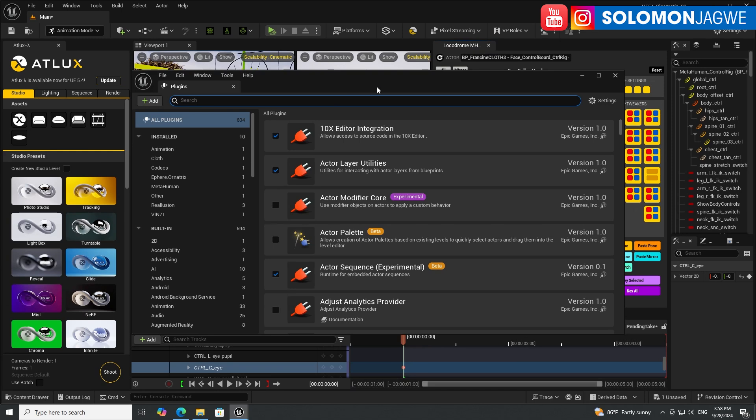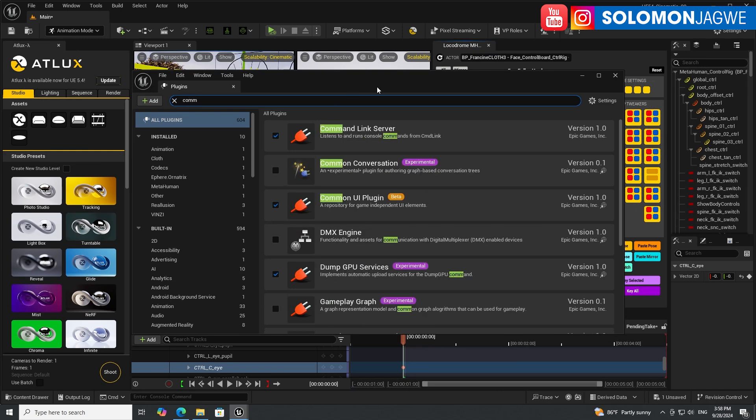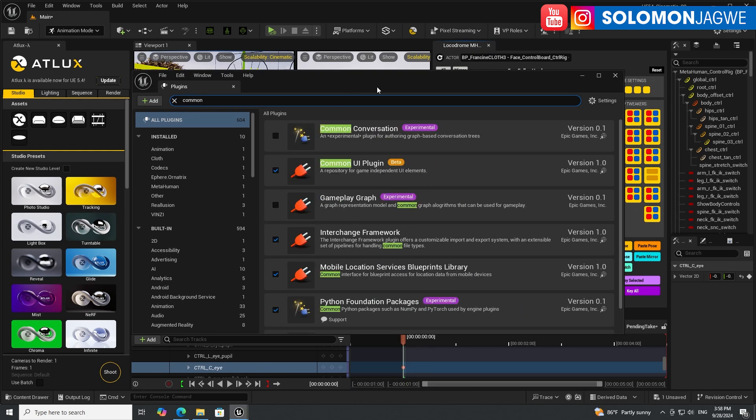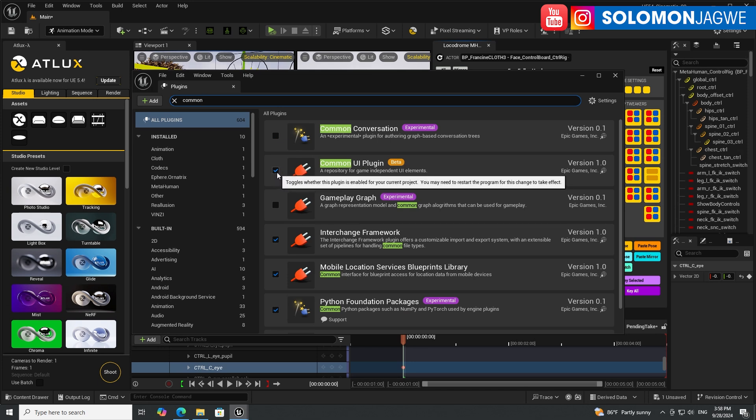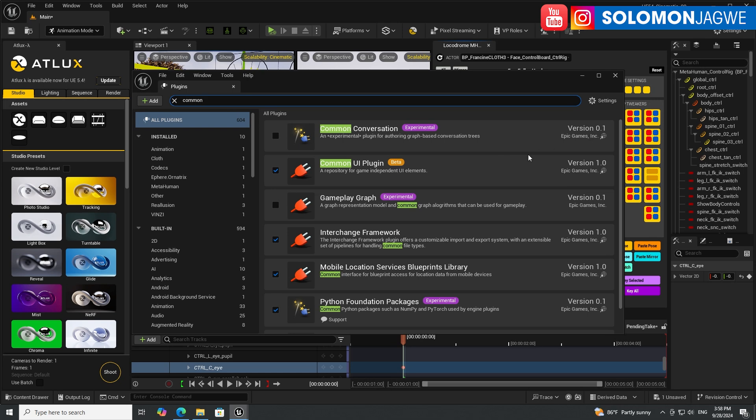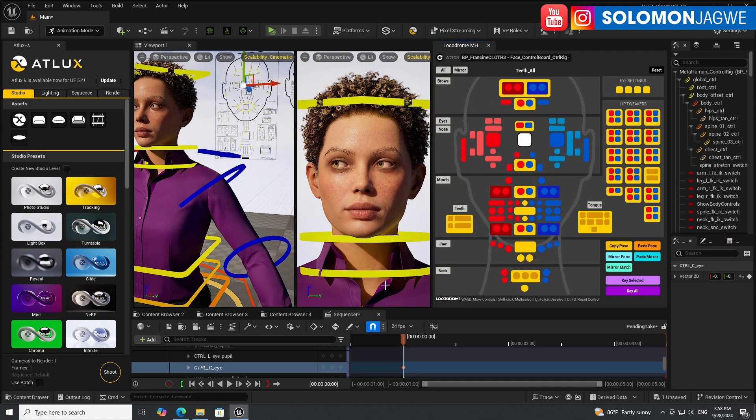Type in Common UI Plugin. Make sure this Common UI Plugin is enabled. If it's not enabled, make sure you enable that, restart your project and save your project, and then you'll be able to use this.